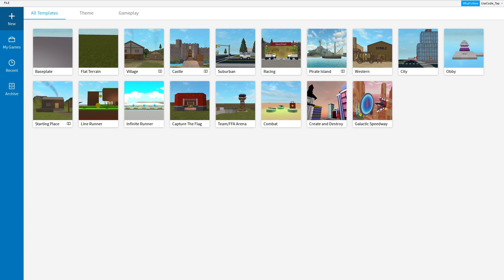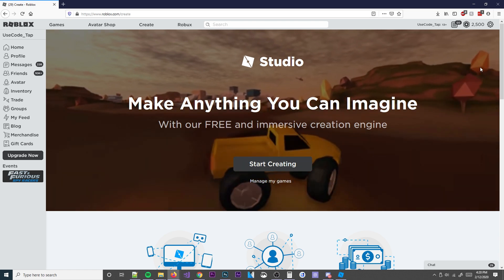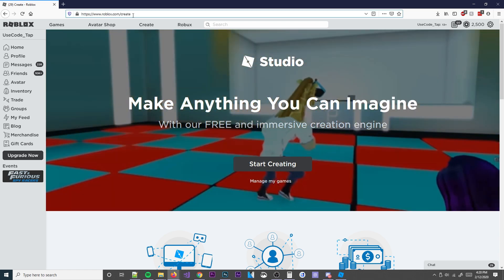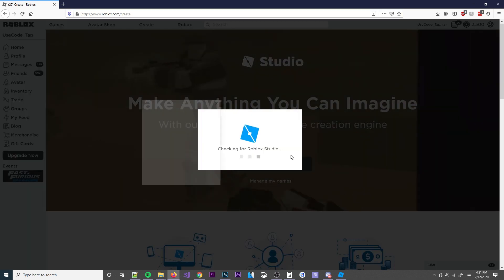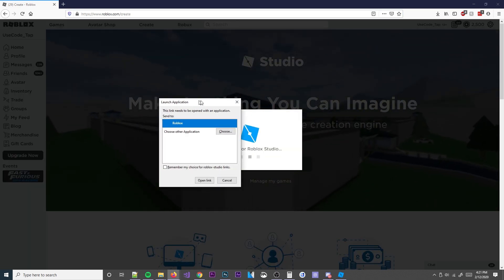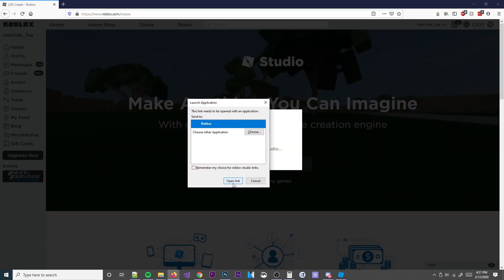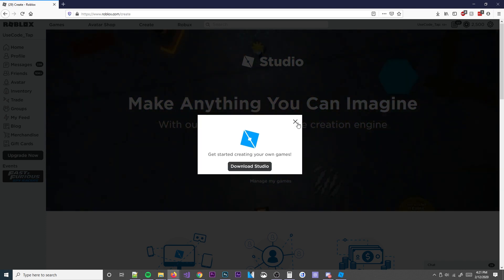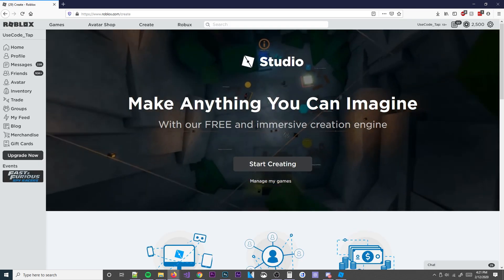First things first, you need to make sure you actually have Roblox Studio installed, which is where you make Roblox games. All Roblox games are made here. So we need to install that. If you don't have it installed, you can go to roblox.com/create and then hit start creating. It'll search for it, and if it has it you can just open it, but if it doesn't have it then it'll download it. Definitely something you want to do if you want to make games.